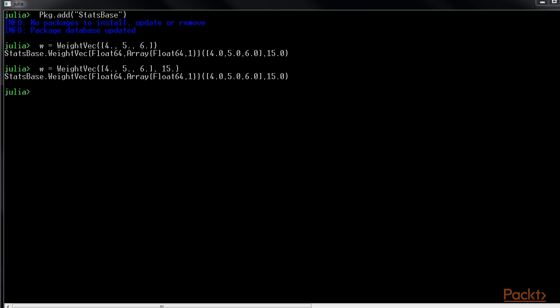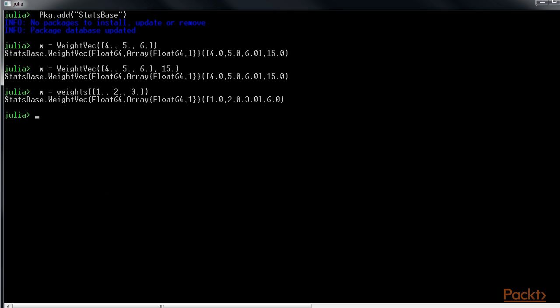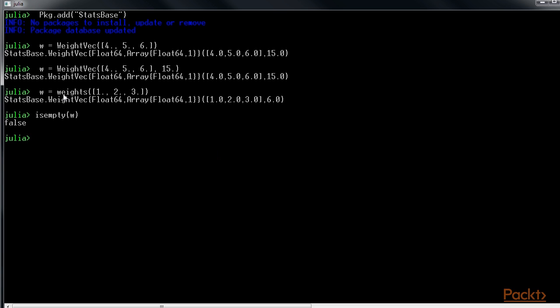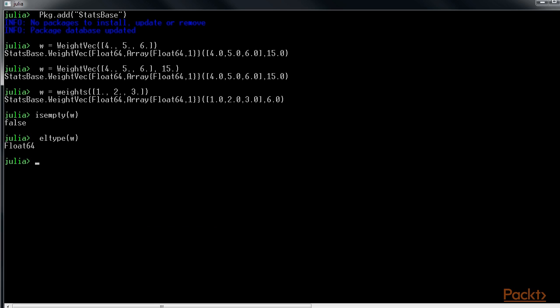Weight can also be simply defined by the weights function like this. Some important methods that can be used on weight vectors are: to check whether the weight vector is empty or not, the isempty function can be used. To check the type of weight values, the eltype function can be used. To check the length of the weight vector, the length function can be used.